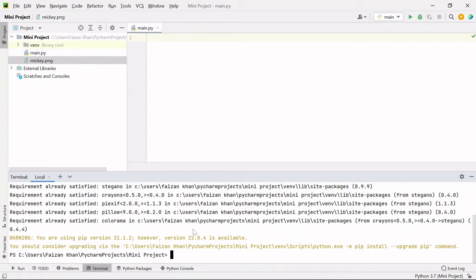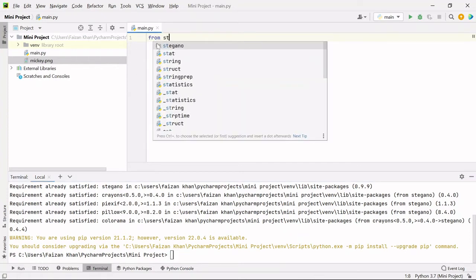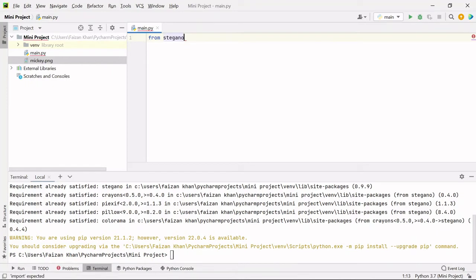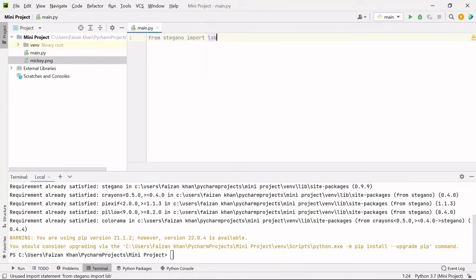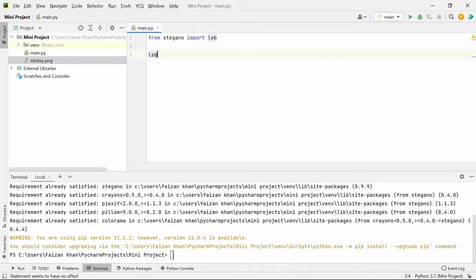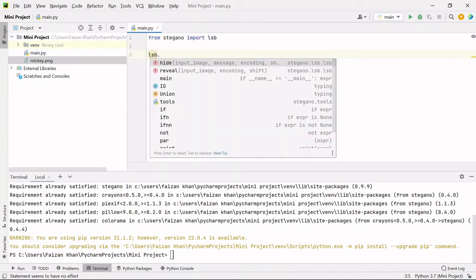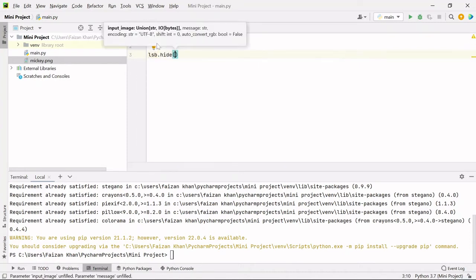It is already installed for me. Once it is installed for you, what you have to do is just import it. So the way is from stegno import lsb. Once you import this lsb, now you have to use one of the methods of this lsb class which is hide. And inside this hide method you need to pass an image inside which you will be hiding your message.